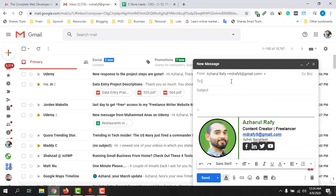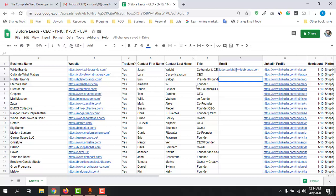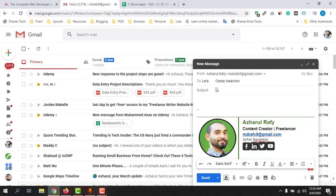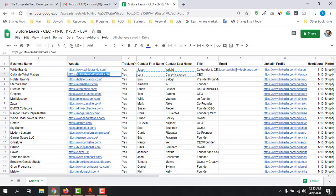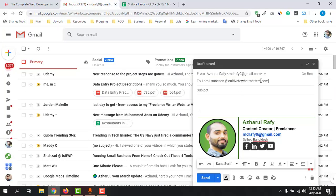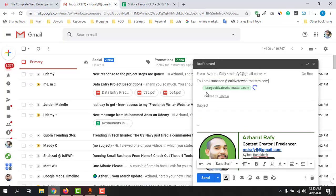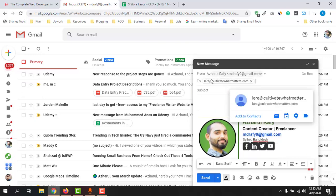Let me show you another example to explain how it works. First, you have to enter the first name and last name with proper spacing — first name, then a space, then the last name, then another space, then type '@', and then copy the company domain name the person is working at. It has just found another email address for this person. Just copy the email and paste it into your spreadsheet or wherever you are currently working.